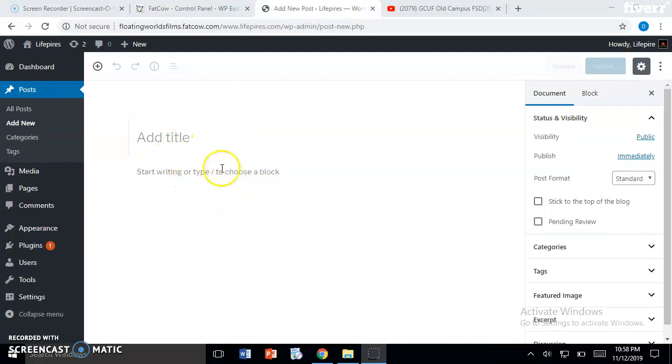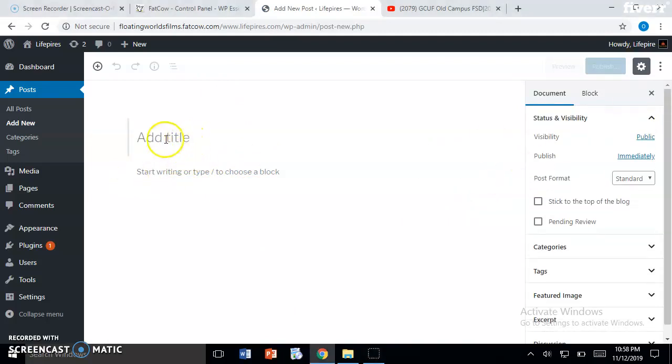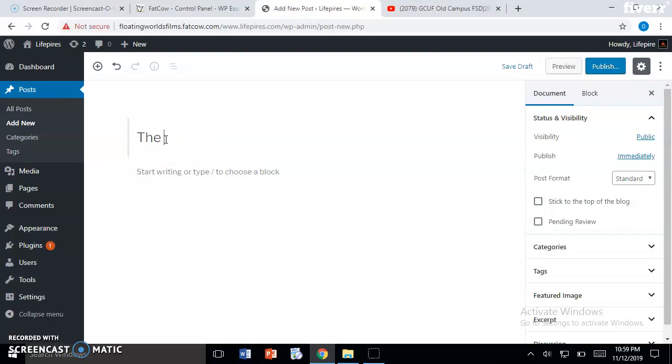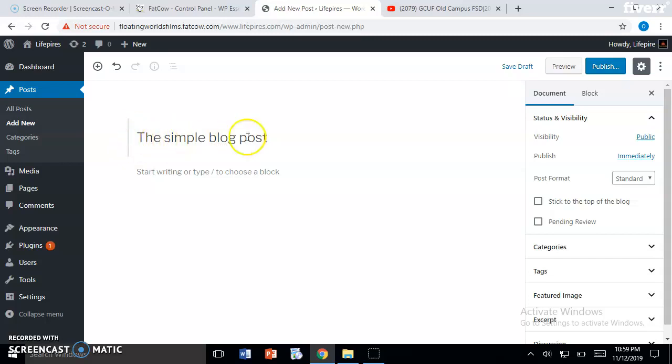This is where you can write your text and everything you want. For uploading a blog, first we will add a title. For now I will just add this - I have written the title 'The simple blog post.'